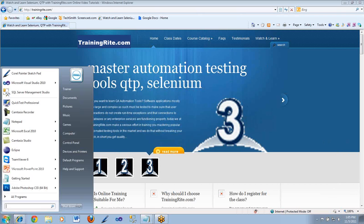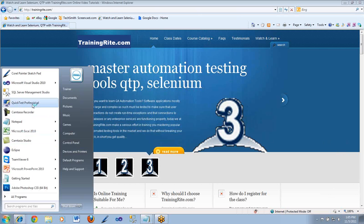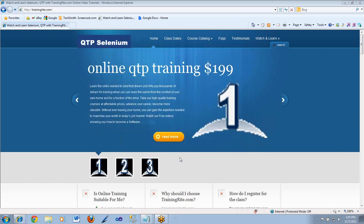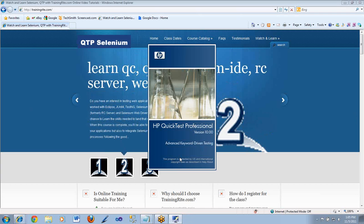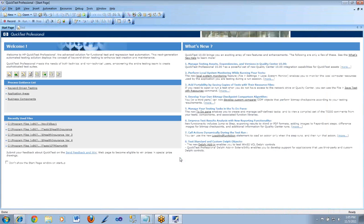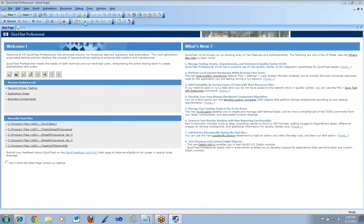Let me start my QTP. From the previous class, we were working on eBay.com. If you could recall, we went in there and did a basic search on Nike shoes or Disney Orlando tickets. I'm going to open that test case and show you what we have done there.